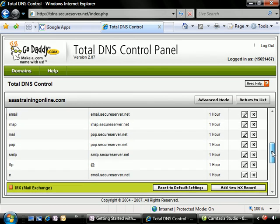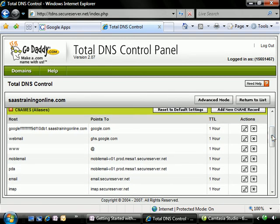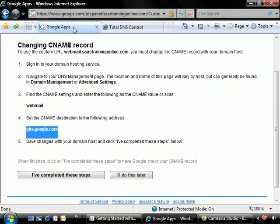Now it might take a little bit for the CNAME record to update. So let's just go here and take a look at webmail. Just double checking to make sure that our CNAME record is accurate. I think we're looking good. I think we're in good shape.